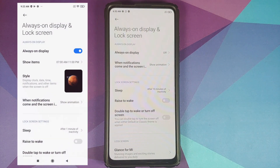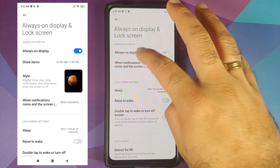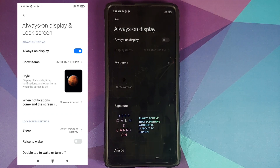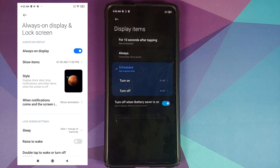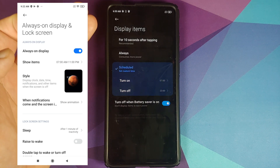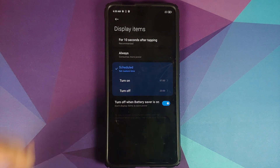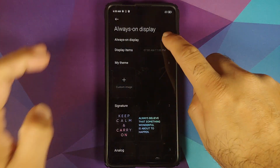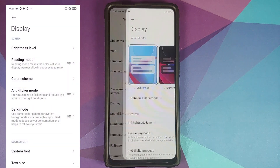If you go to Settings > Always On Display and Lock Screen, you will see that the options have been moved inside the Always On Display menu. Here are the different options which you previously used to see outside. Once you enable Always On Display, you can choose display items. You can schedule it, turn it on always, and there's a new option for enabling AOD for 10 seconds after tapping — that's new with this build.